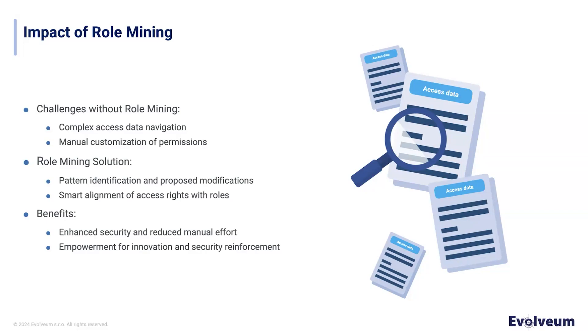Now imagine solutions using role mining tools. They scan systems, identify patterns, propose modifications. It smartly aligns access rights with specific roles. Role mining tools can help solve this problem by automatically analyzing user permission data to create optimized roles. The real power lies in time and resource saving.